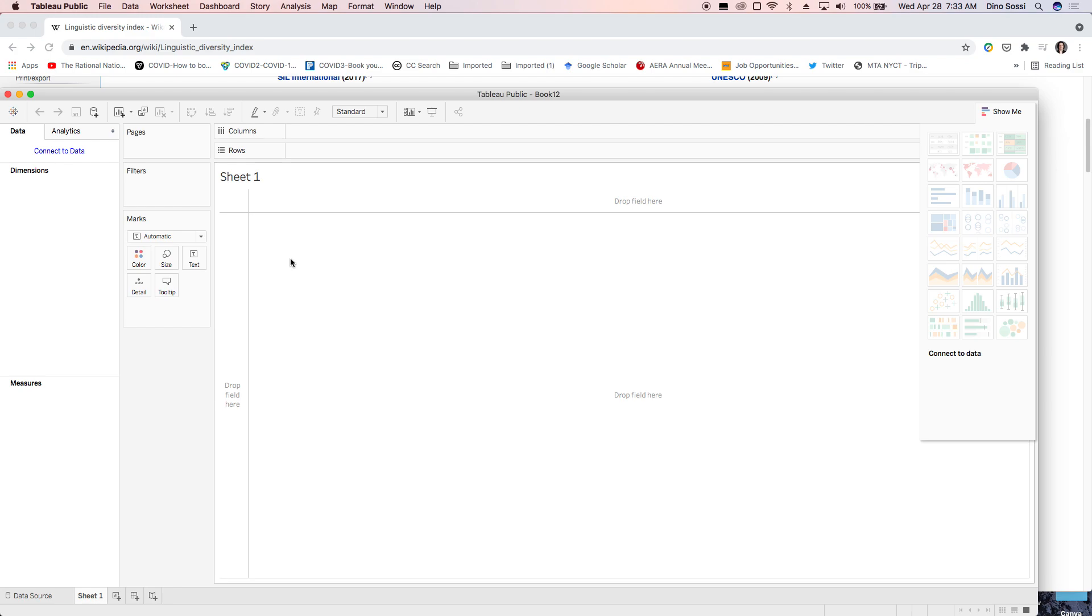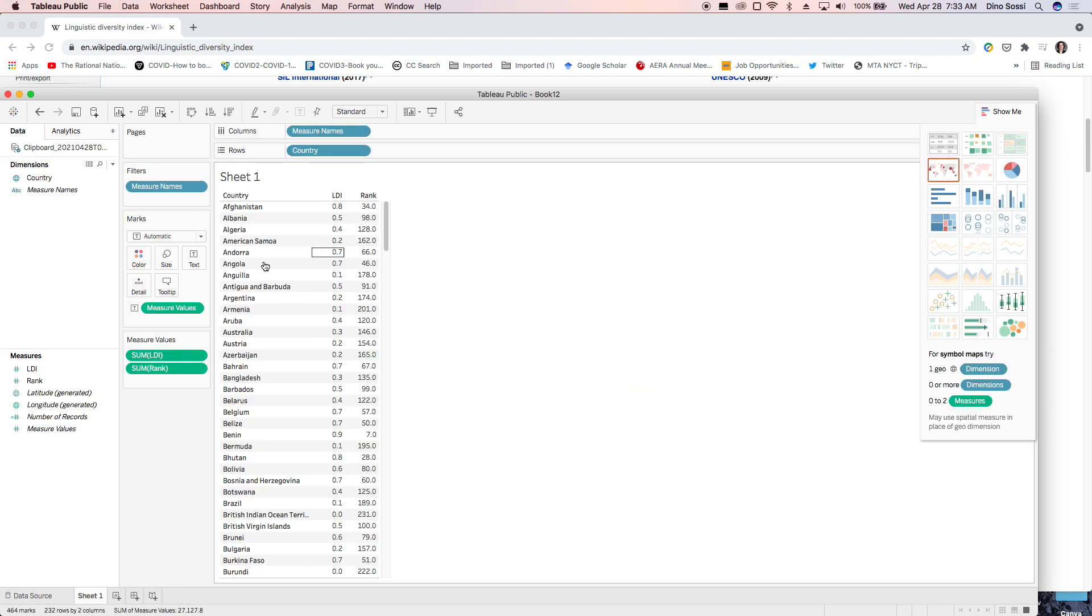Go into Tableau. Go into this sheet here. Paste the data in here.